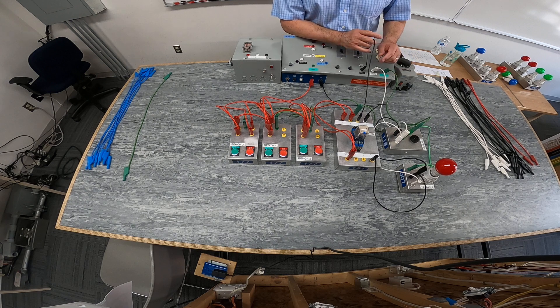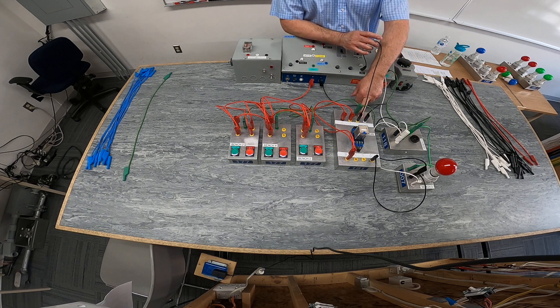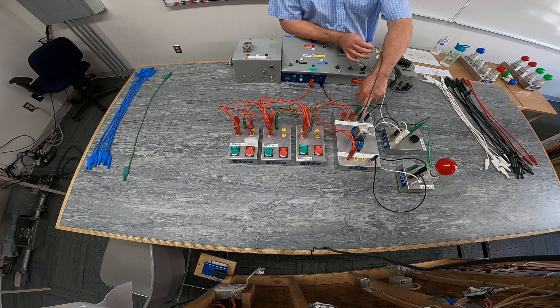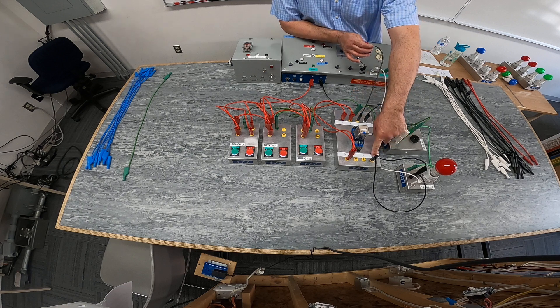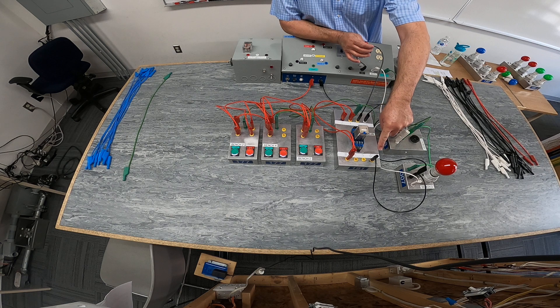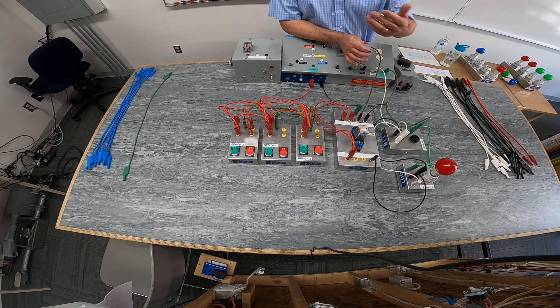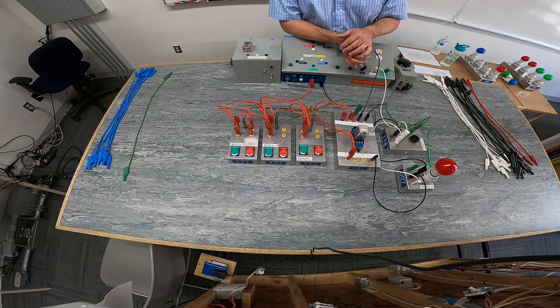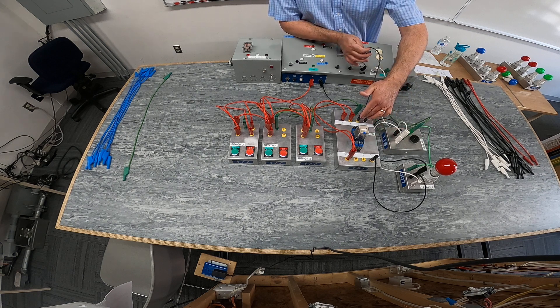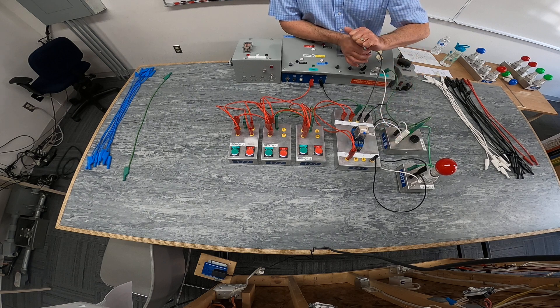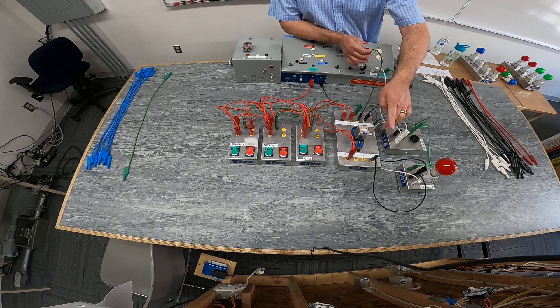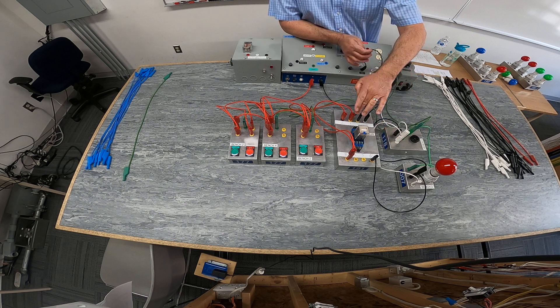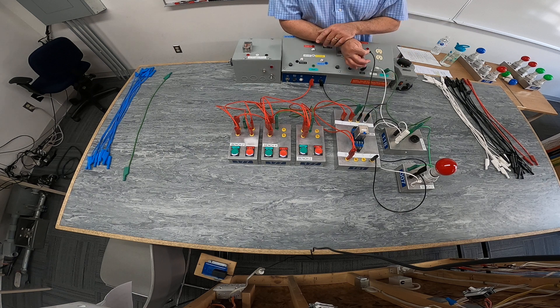We connected power to terminal number eight, which is the common of that armature, and use terminal number six. So between eight and six is normally open. When the coil was energized, my normally open contact became closed over here between eight and six, and the same thing between one and three.